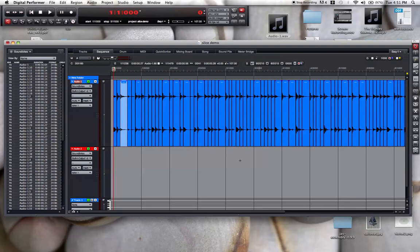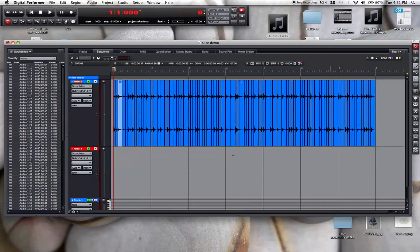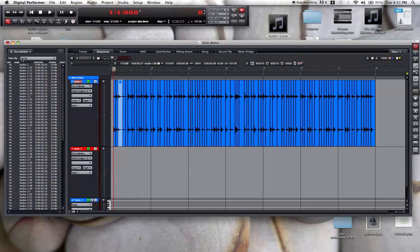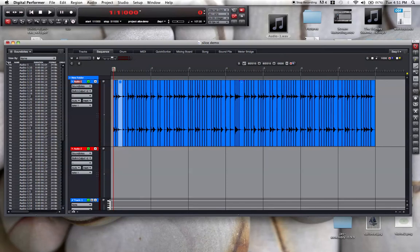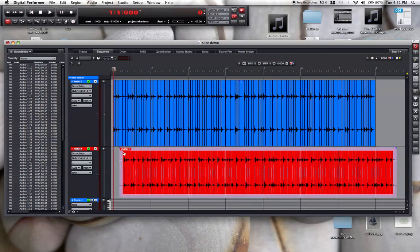Now one trick that I like to do is bring in the original. I can take the original loop and put it in the track below. Now I still have these tails on the beginning and end, so I'm going to have to get rid of those.